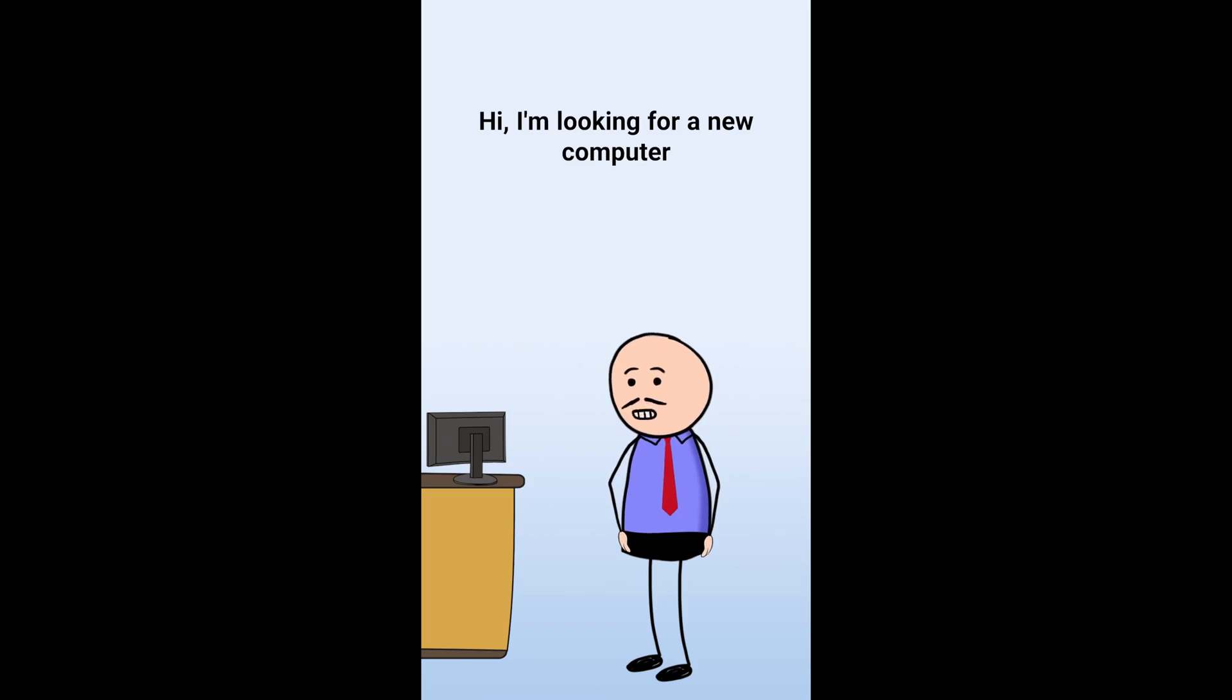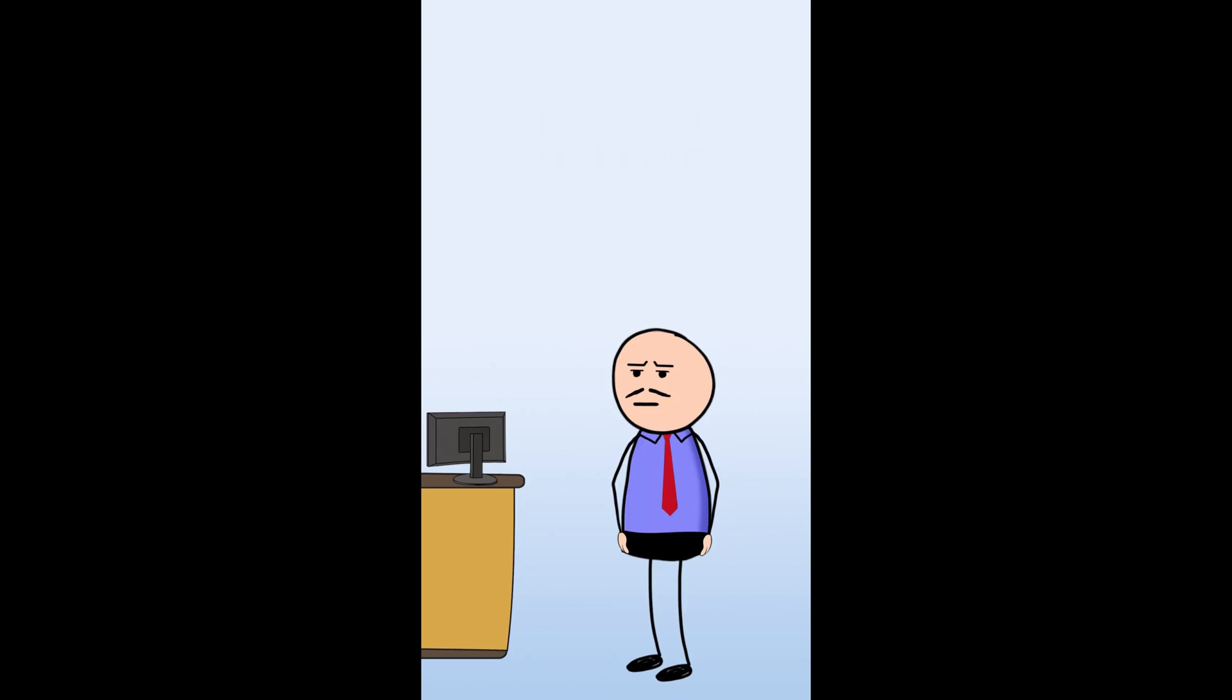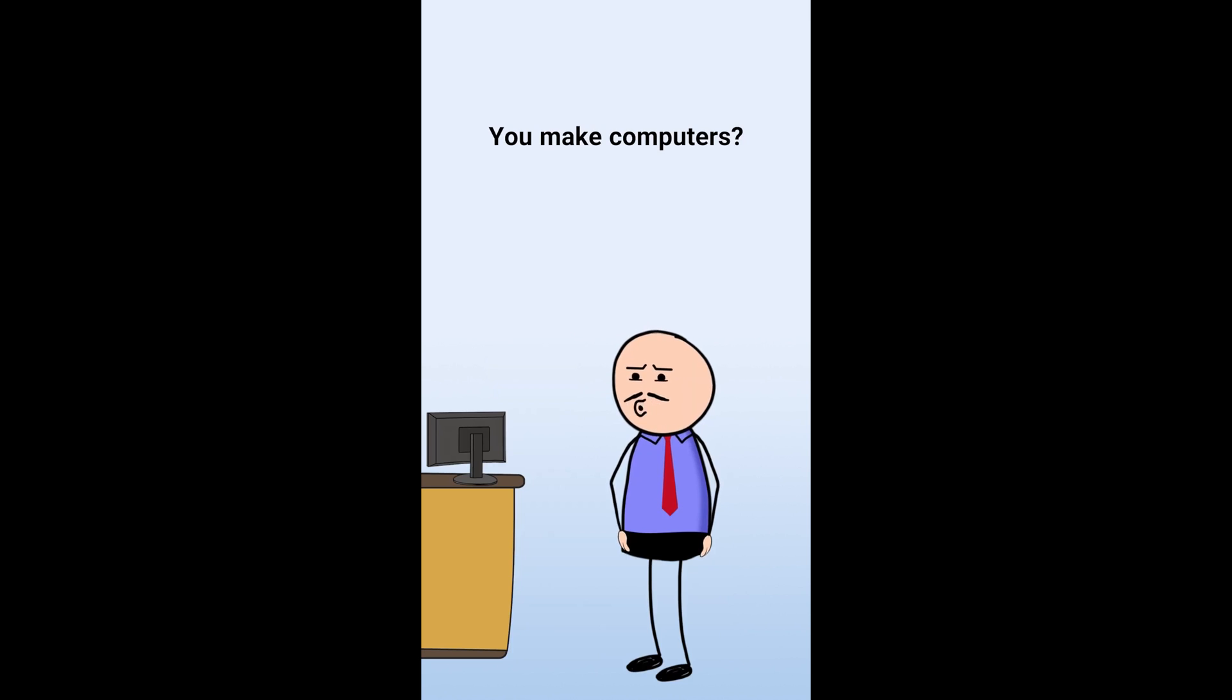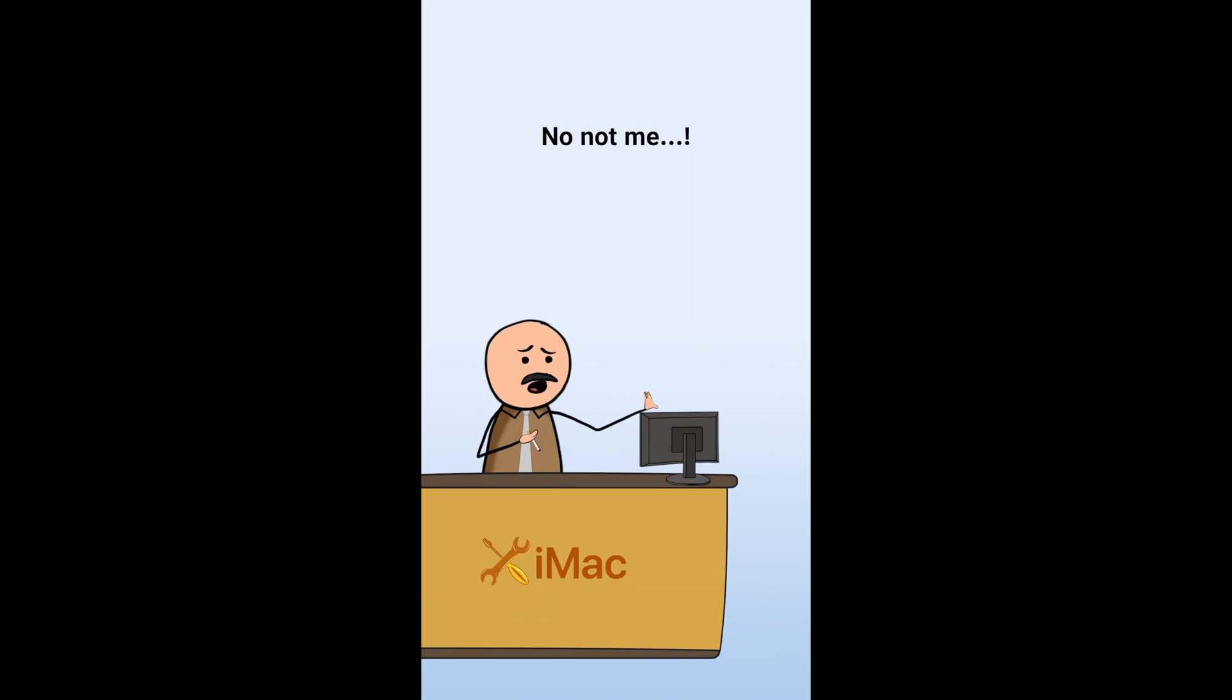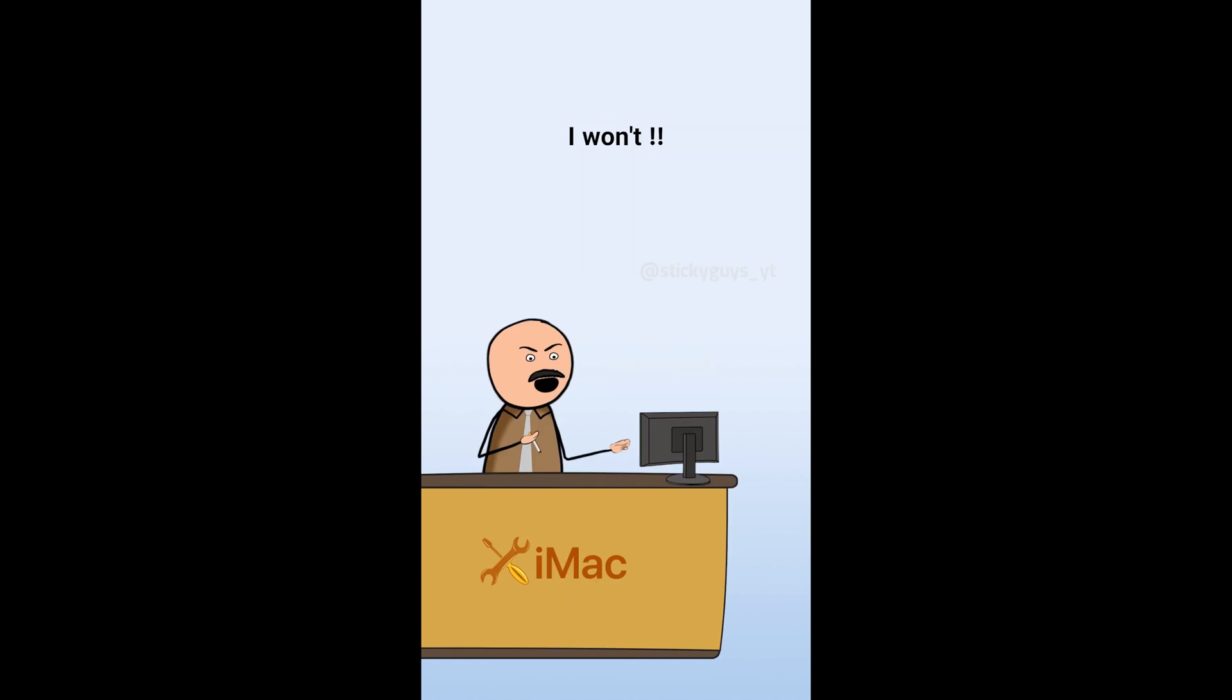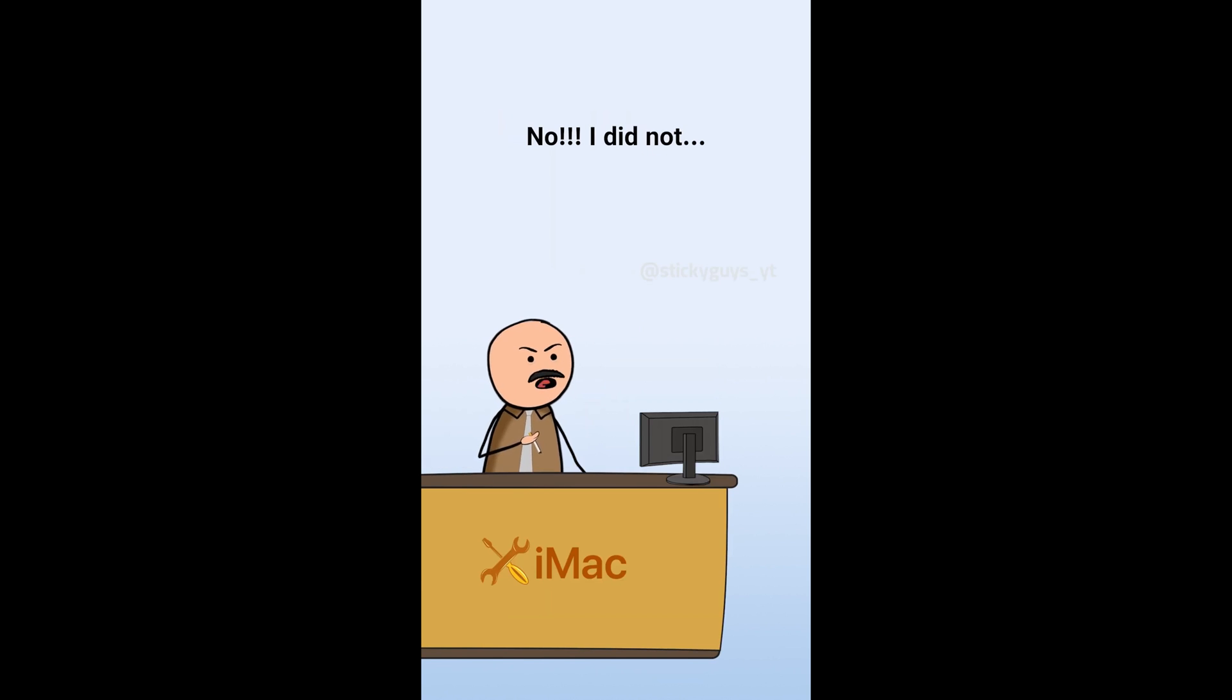Hi, I'm looking for a new computer. Oh, I have the perfect computer for you. I make. You make what? I make computer. You make computers? No, not me. Then who? I make computer. I don't want you to make a computer. I won't, but you just said you make computers. No, I did not.